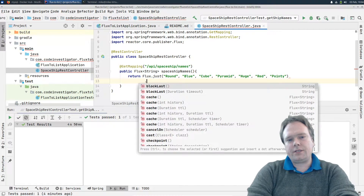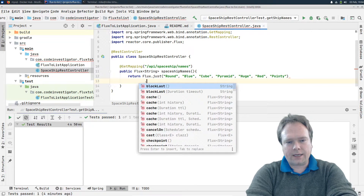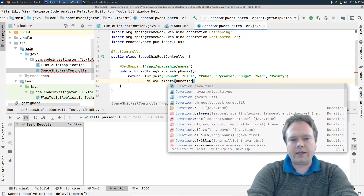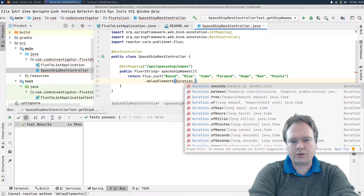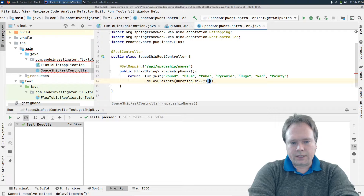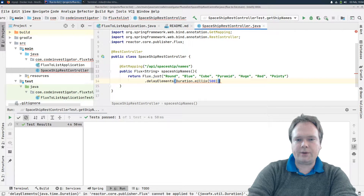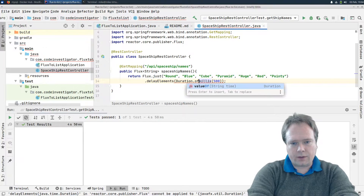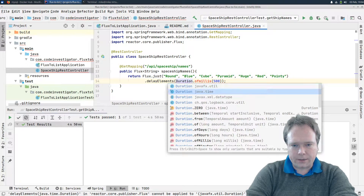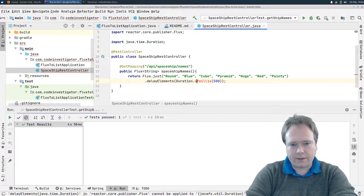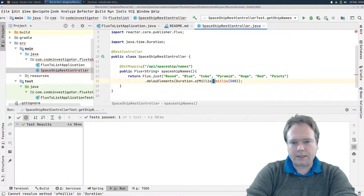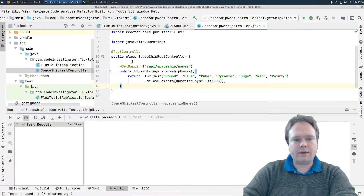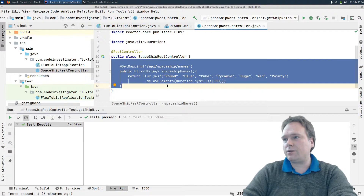We're going to simulate that this takes a little bit of time by adding delayElements. I'll set this to Duration.ofMillis(500), meaning half a second between each element. I always get the wrong Duration class — it needs to be java.time.Duration with ofMillis like this. Now I got the right Duration. So now we have a cool REST controller that returns this Flux.